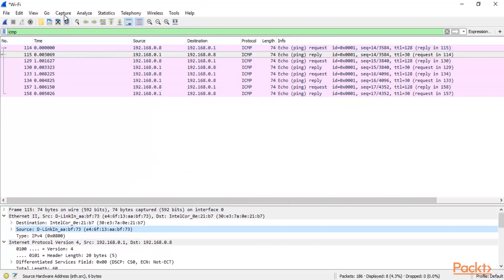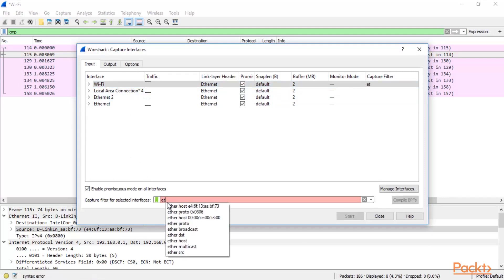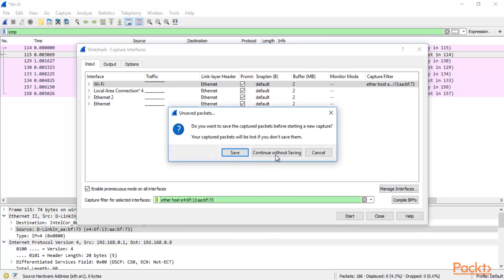Now click on Capture, then click Options. Select the interface you are working on — this is the capture filter for the selected interface. You can type here: ether host, then paste the MAC address we copied. This is the MAC address of my router. Now Wireshark will focus only on traffic going through my router and will not capture local system traffic. Click Start and continue without saving.